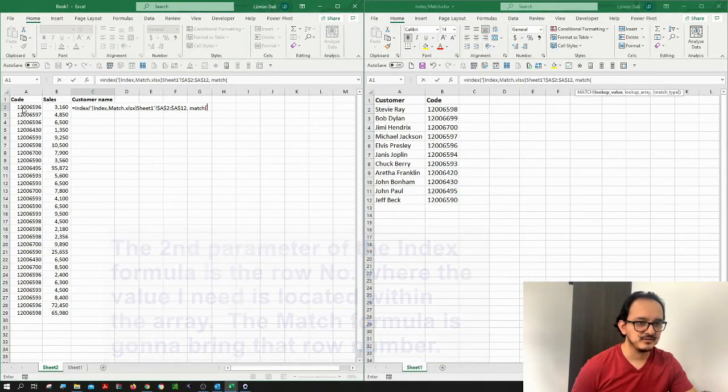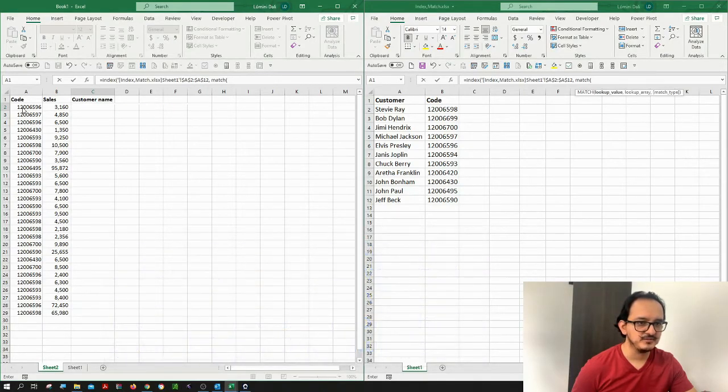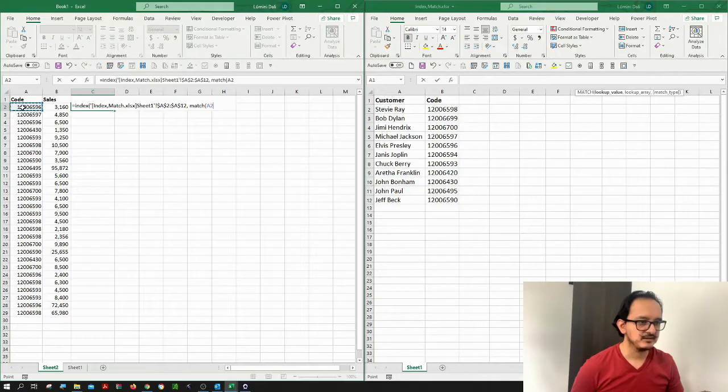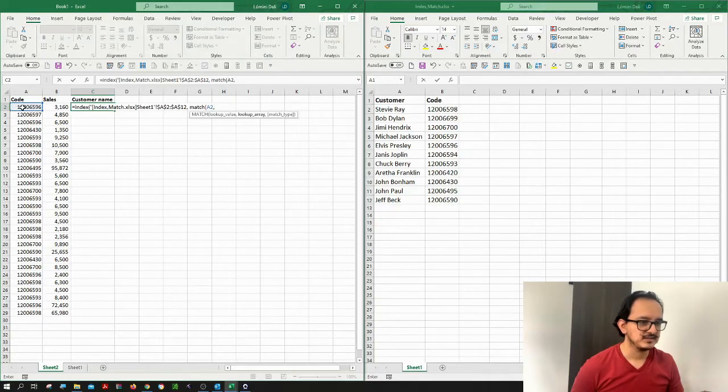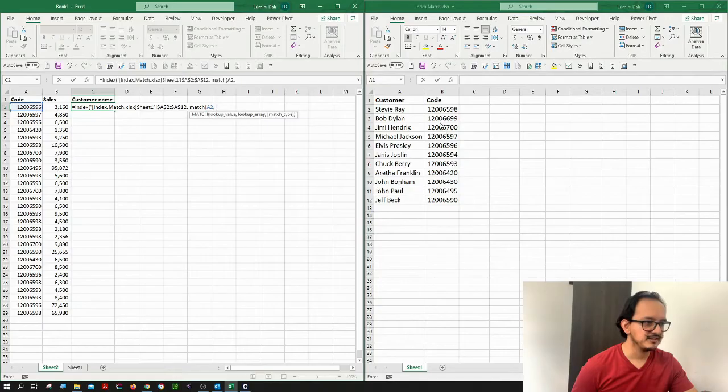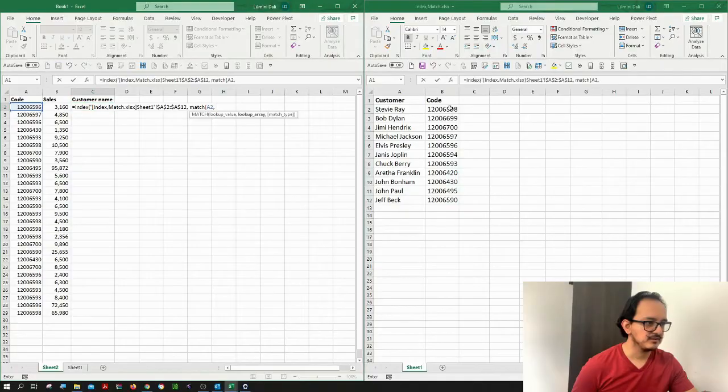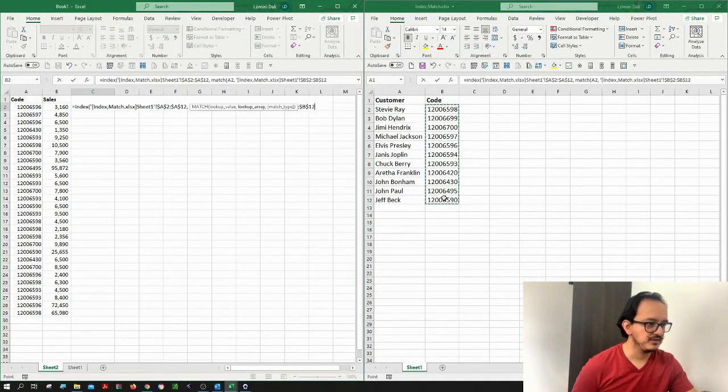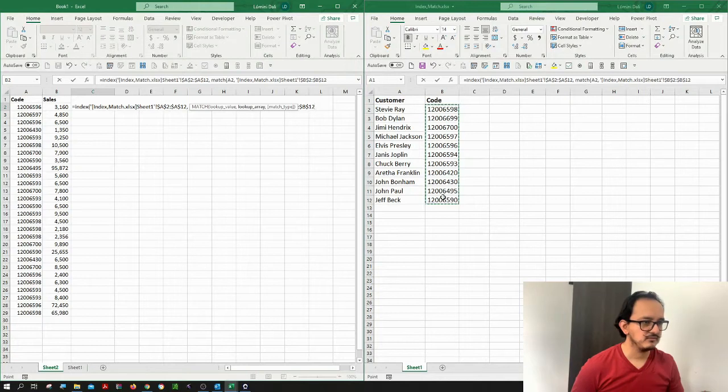So in this case, it's going to be cell A2. I'm going to select it. And then it's asking me where I need to look for this code. So I'm going to be selecting another array. In this case, I'm going to look for the second column here from cell B2 down to cell B12, which has all the customer codes.